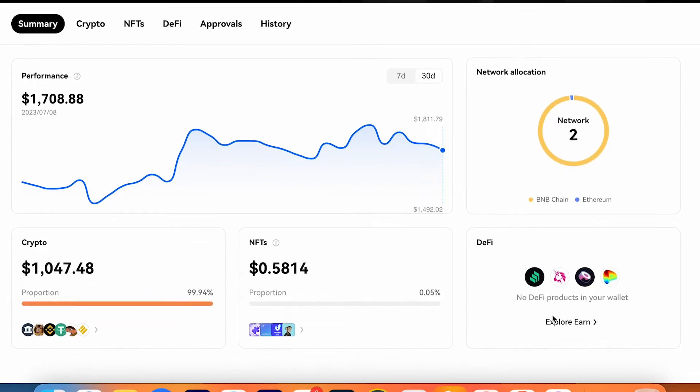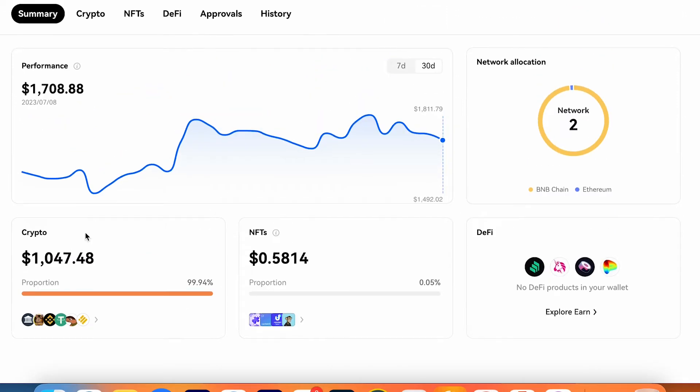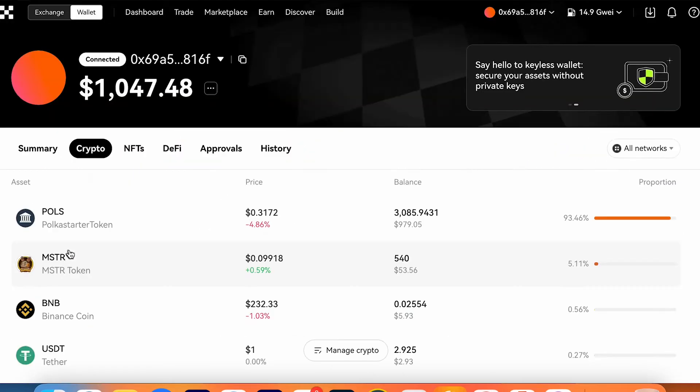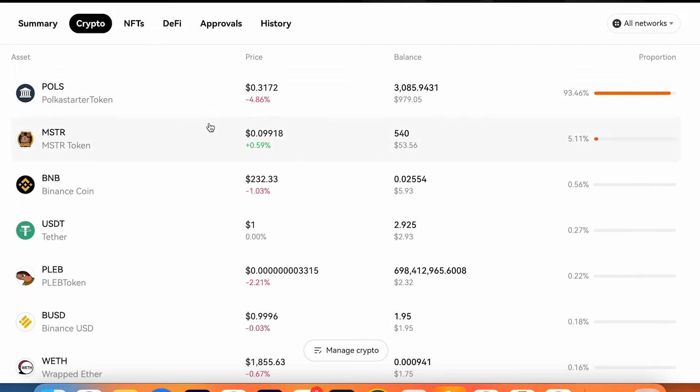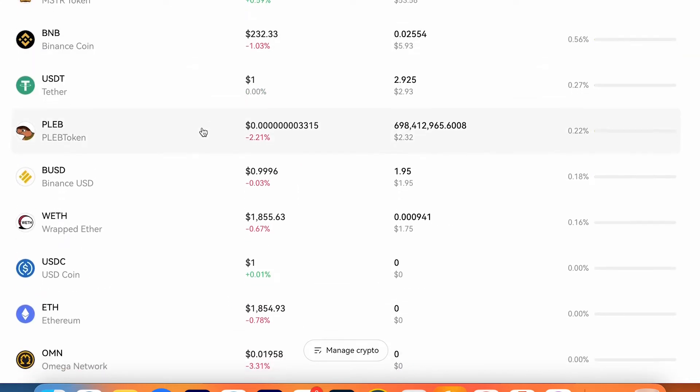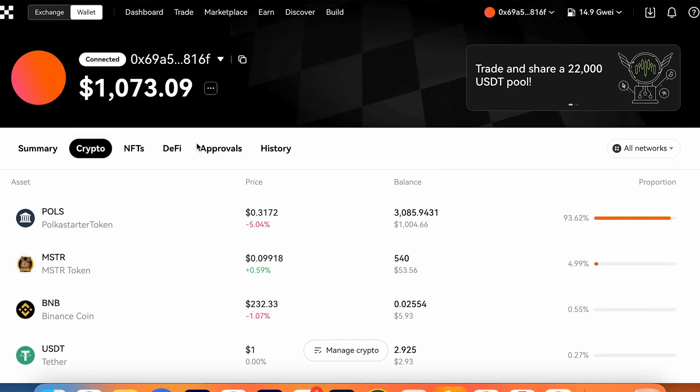Here is DeFi. You can go and earn on these DeFi platforms. Here's NFTs what I own. Here's crypto assets what I own. You can go and double check here in crypto assets. You can scroll down and double check all your crypto positions in your wallet.